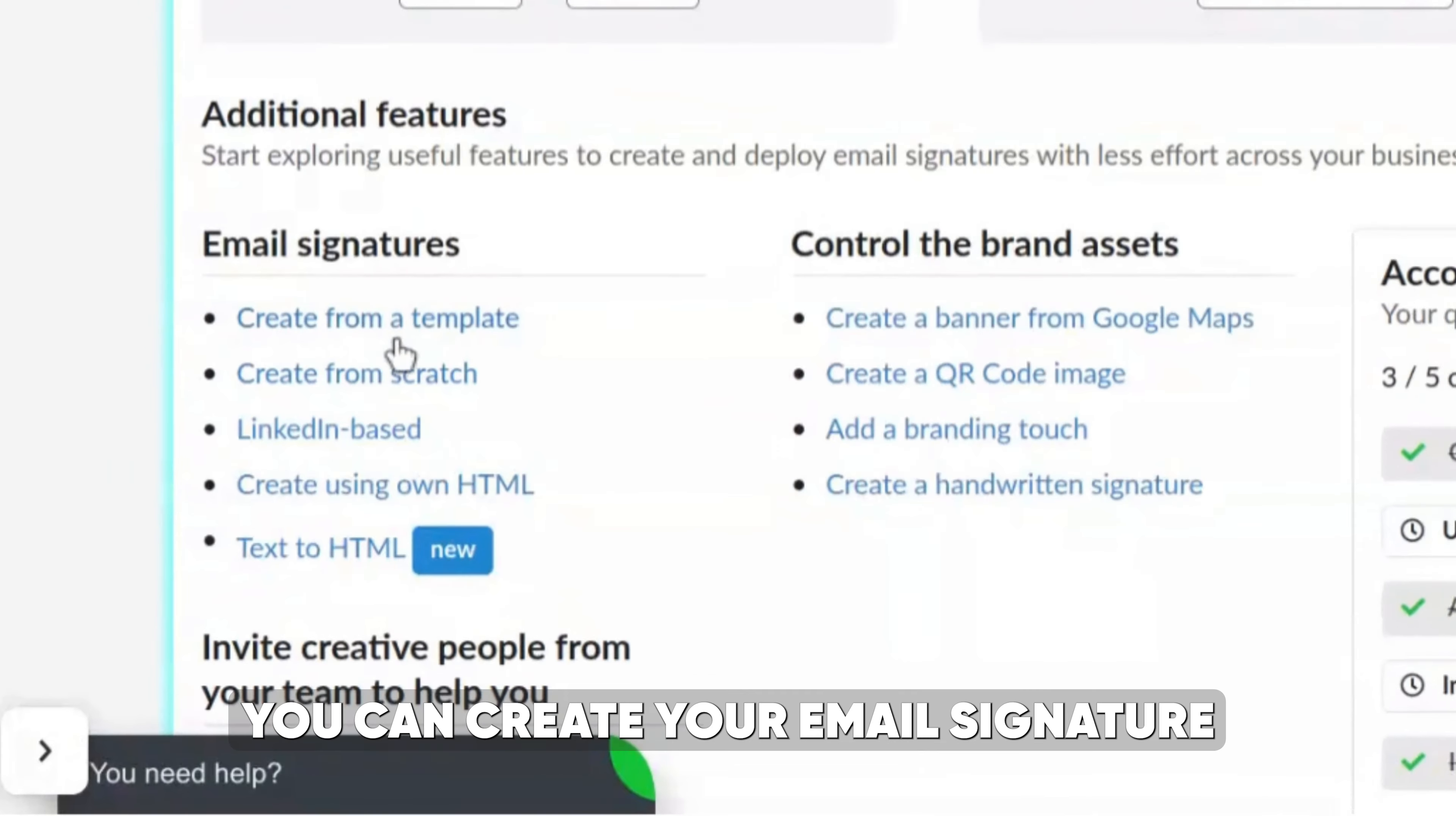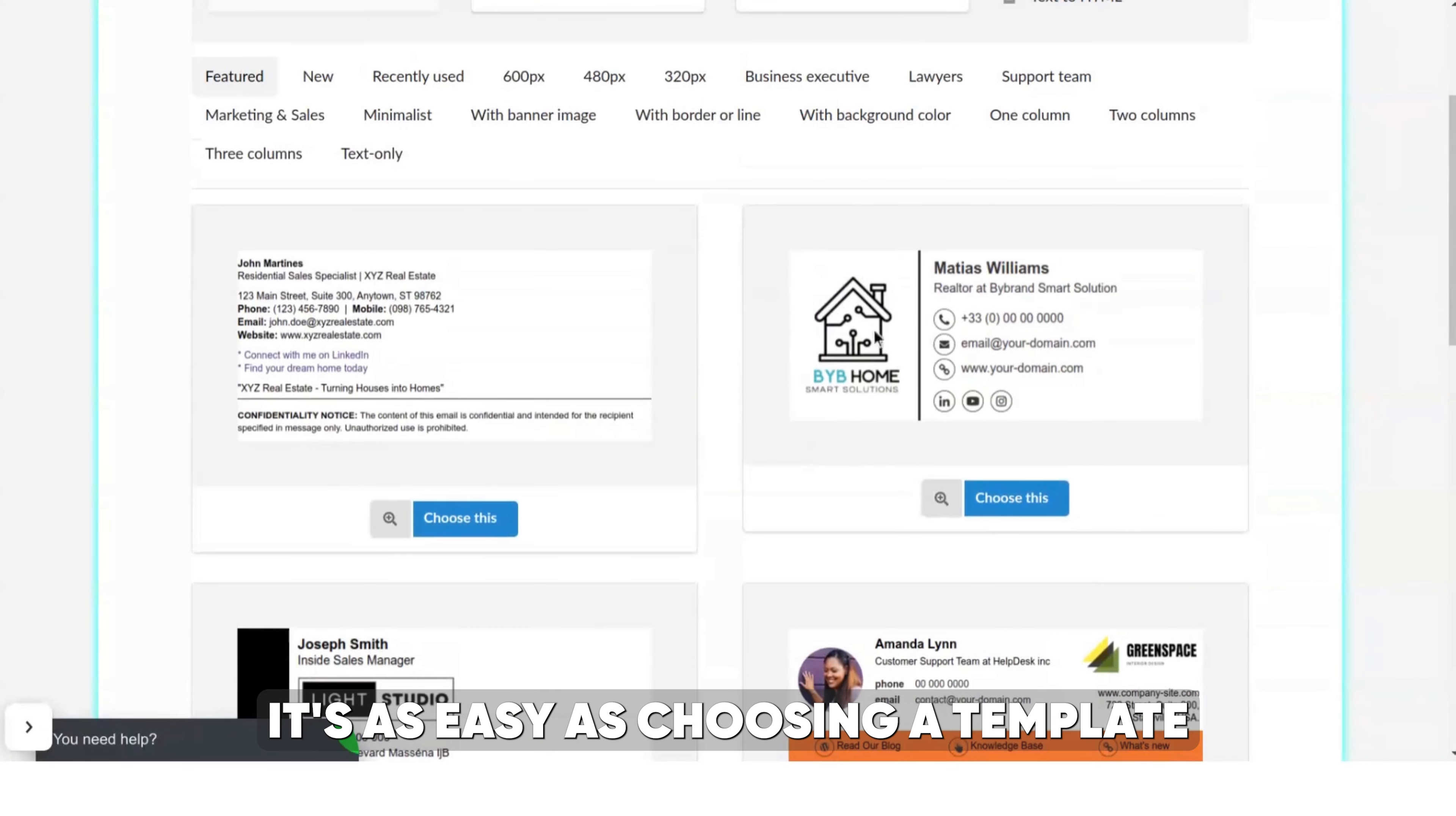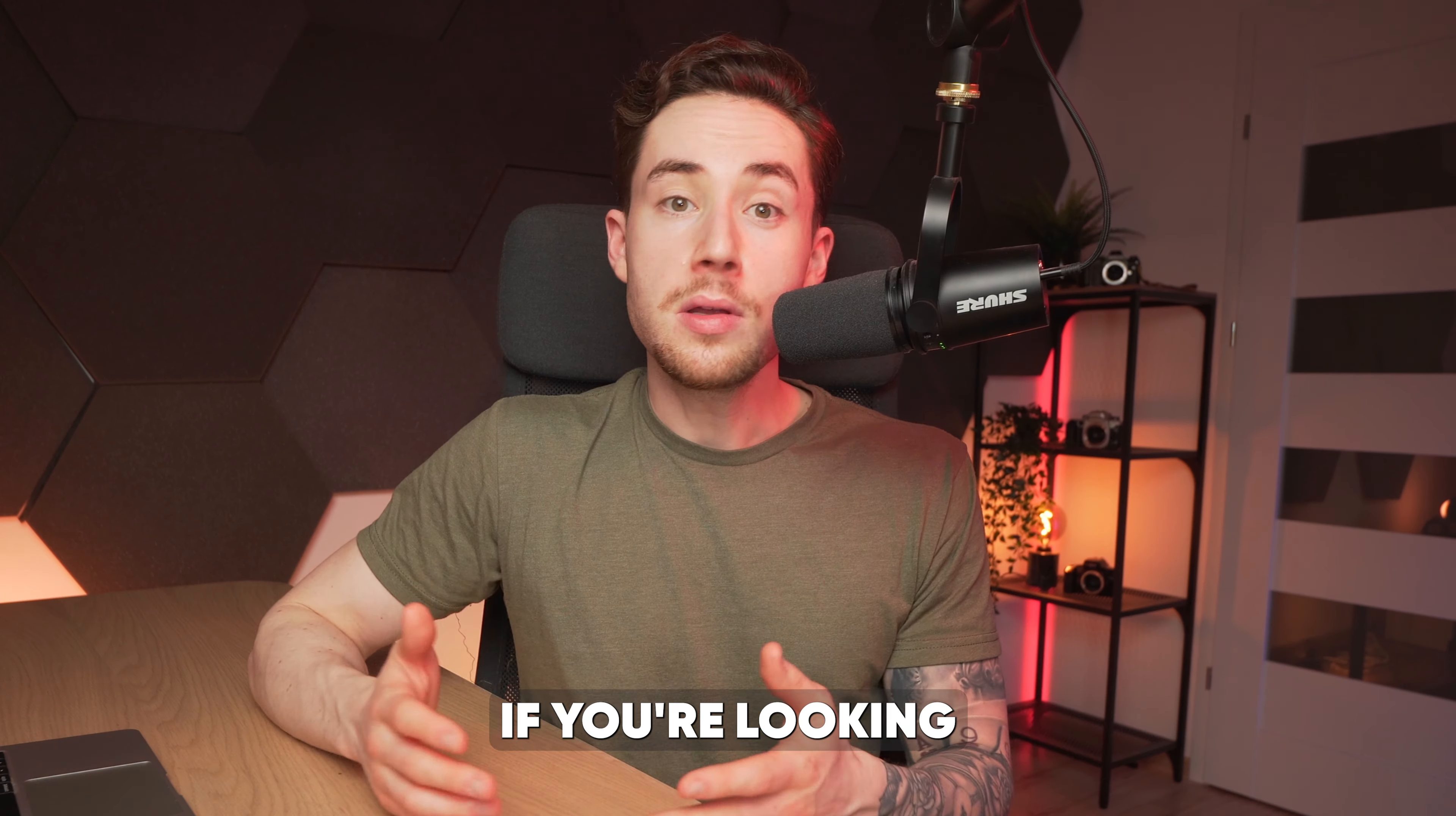First up, you can create your email signature from pre-created templates. It's as easy as choosing a template and customizing it with your information using the drag and drop editor.